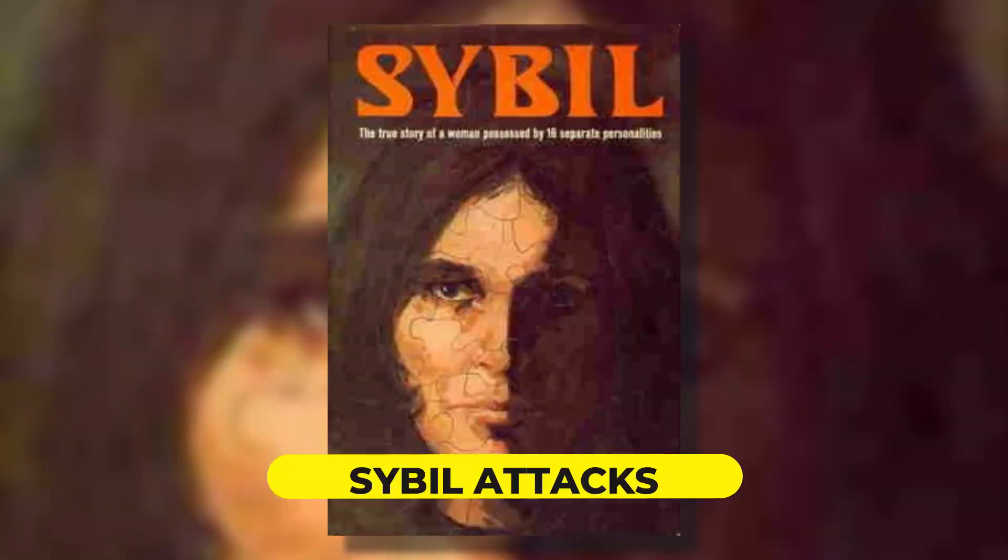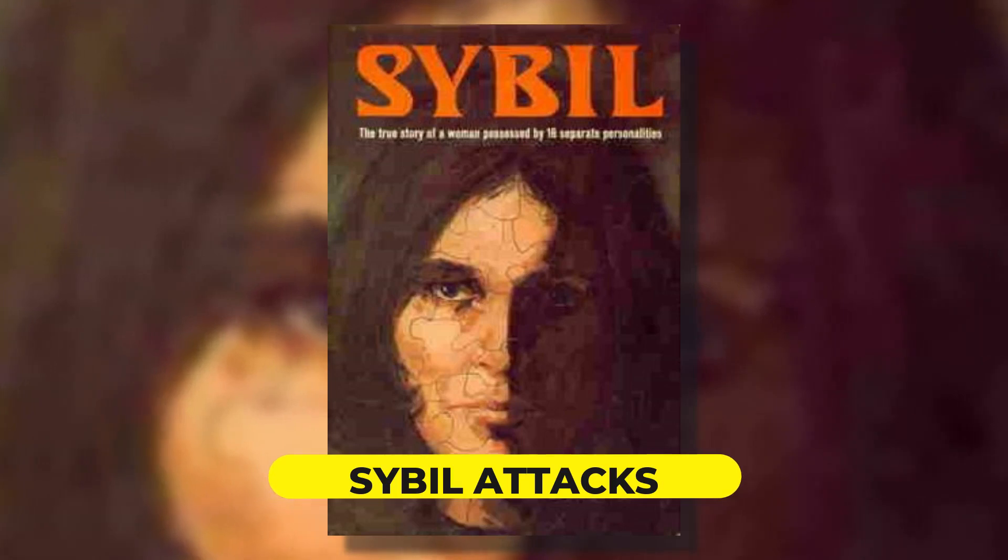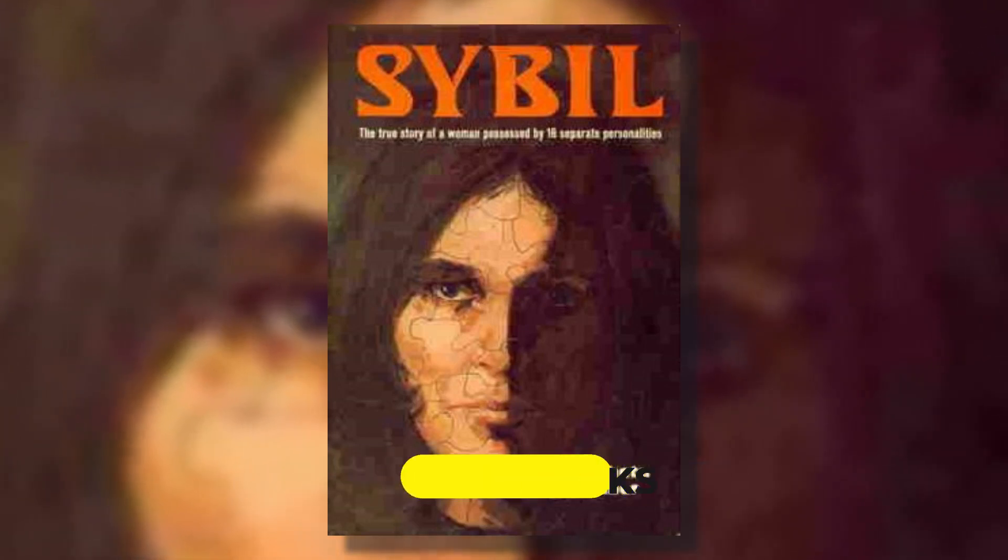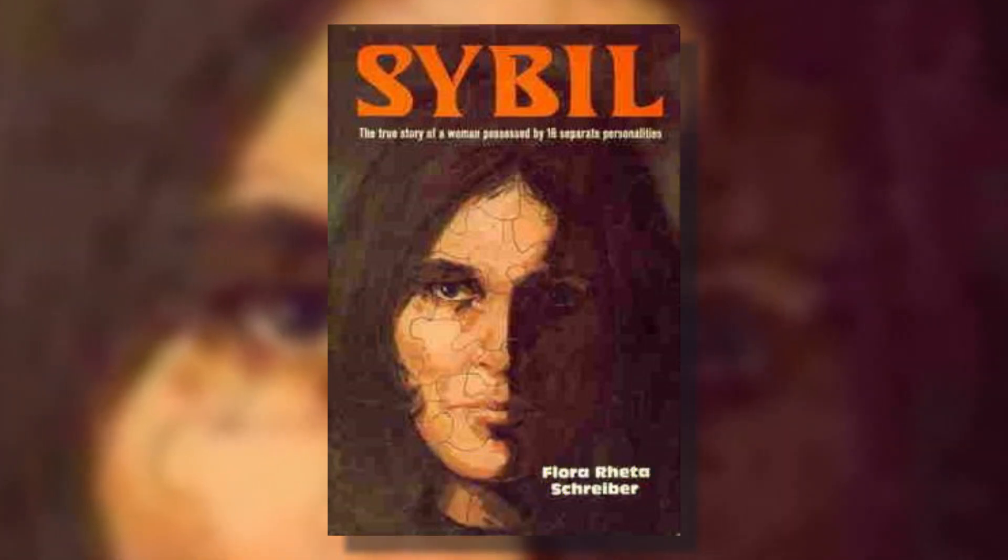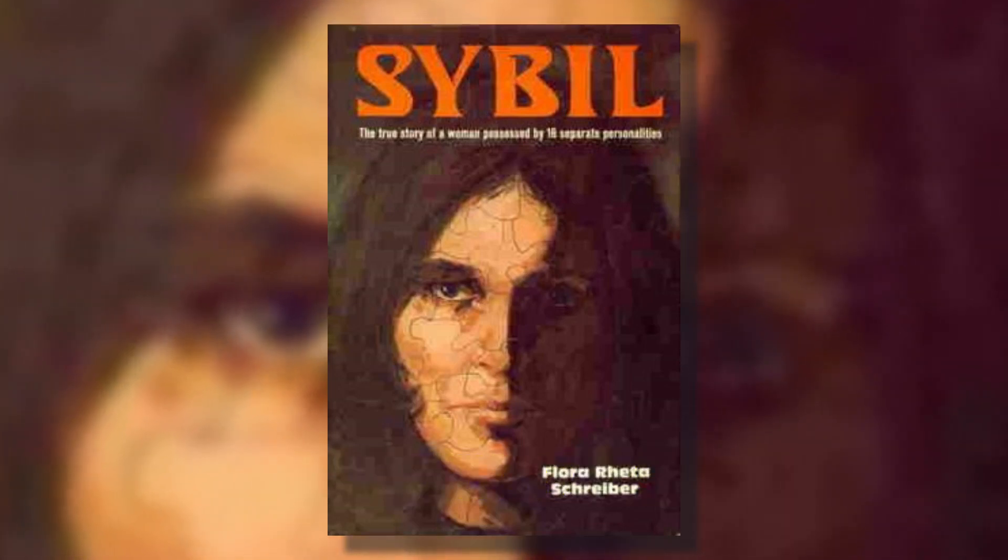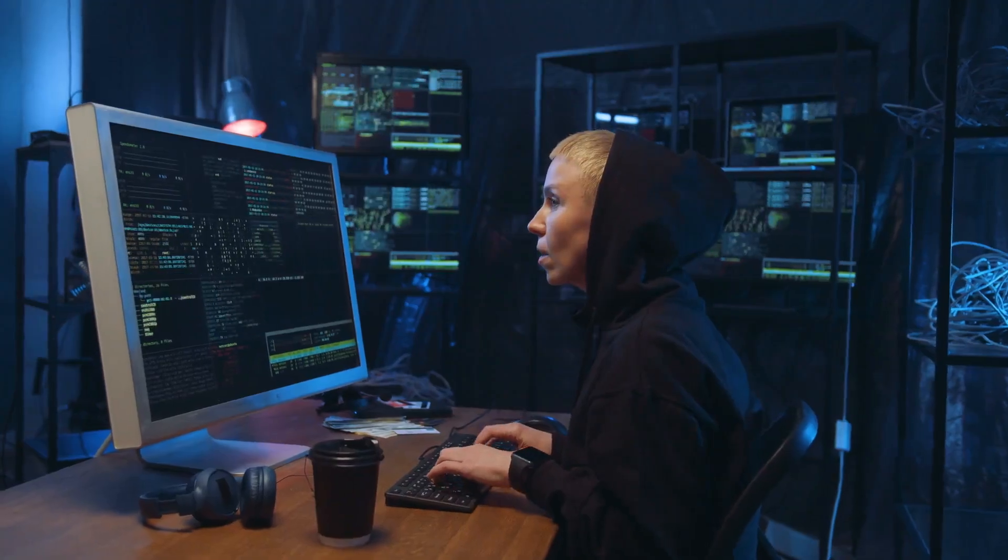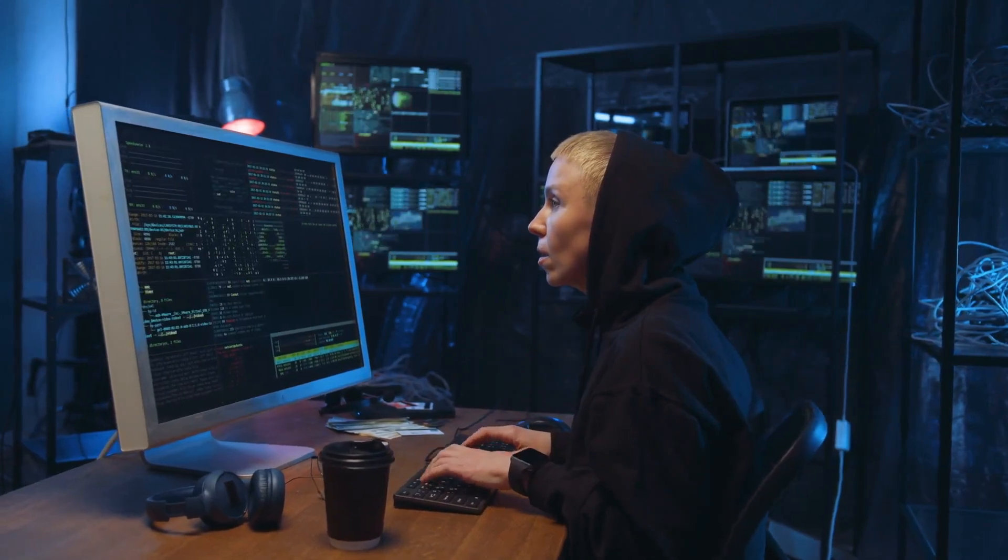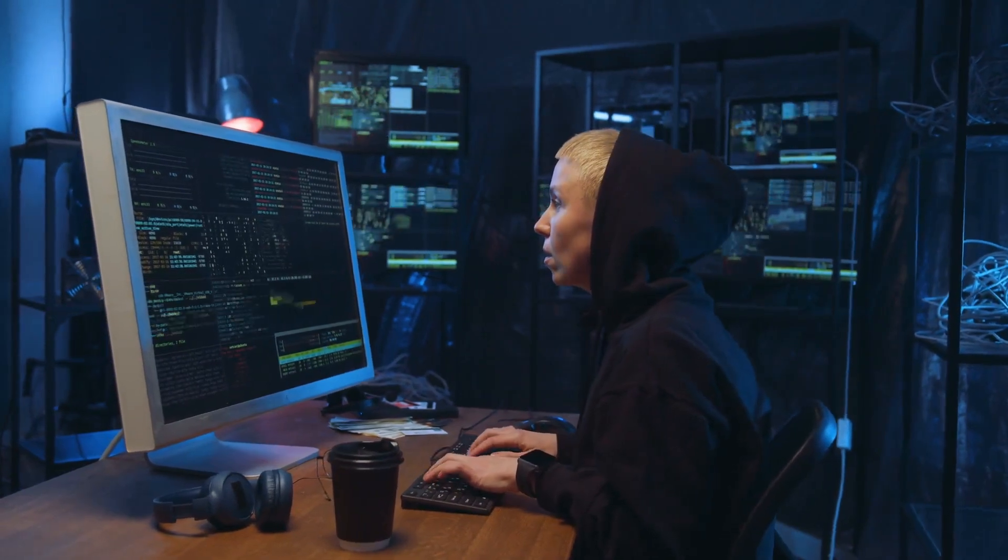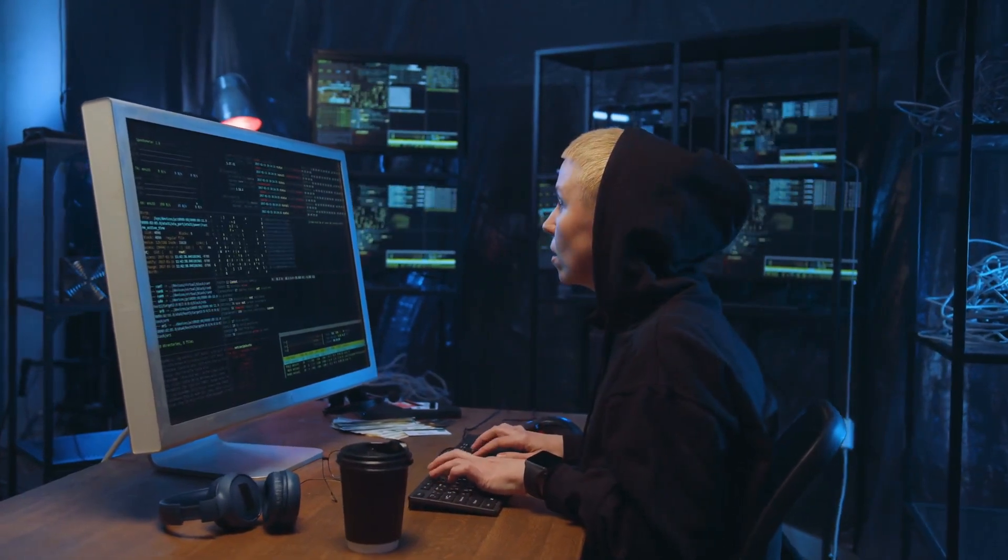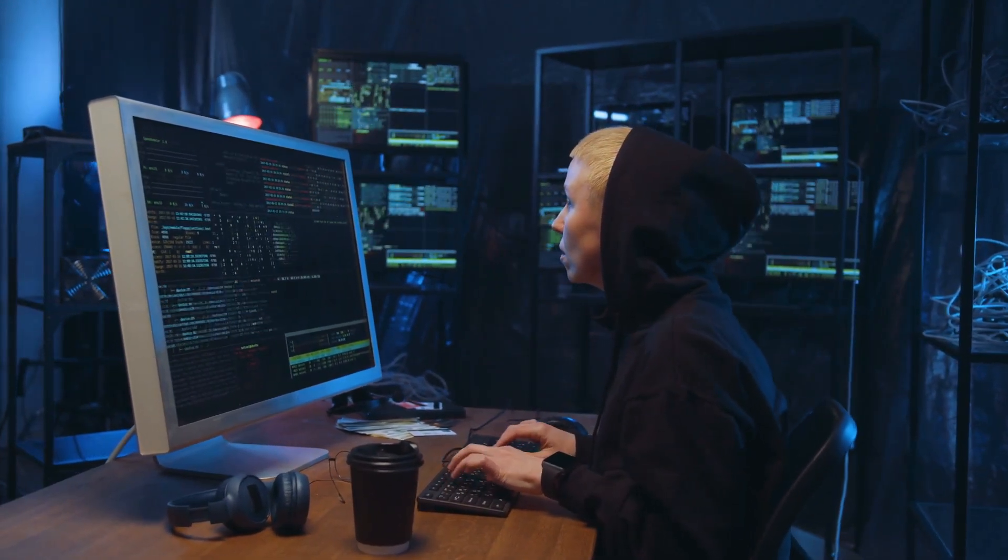Sybil attacks. Named after a book about dissociative identity disorder, these attacks involve flooding the target network with false identities, overloading it, and crashing the system.